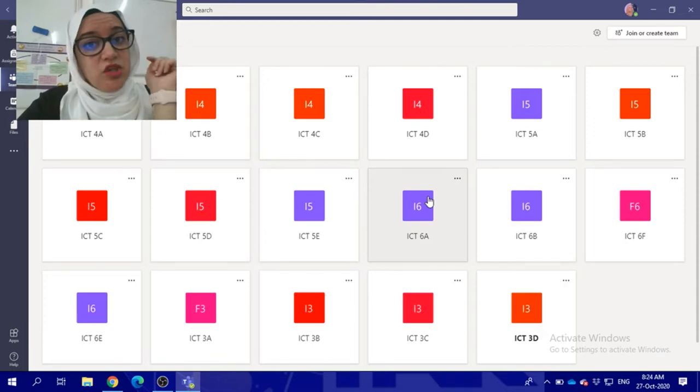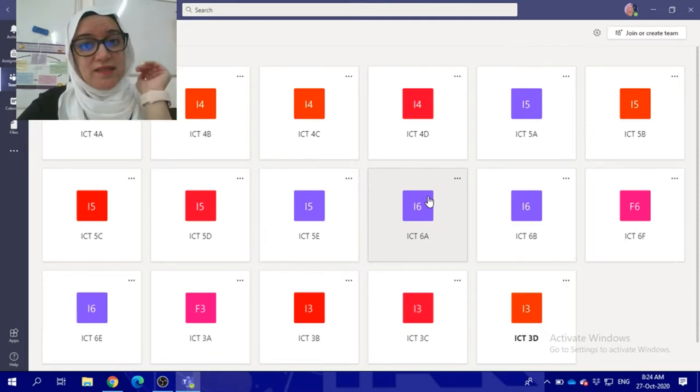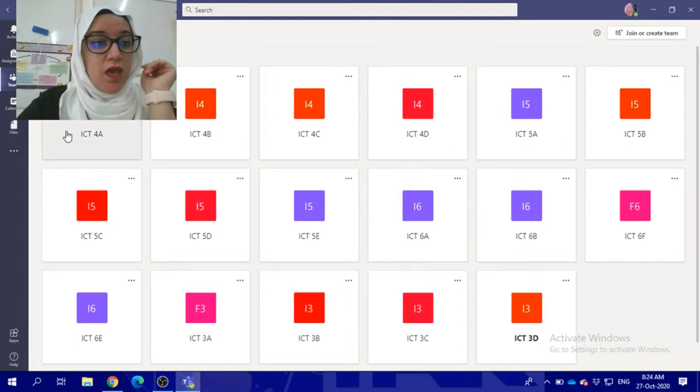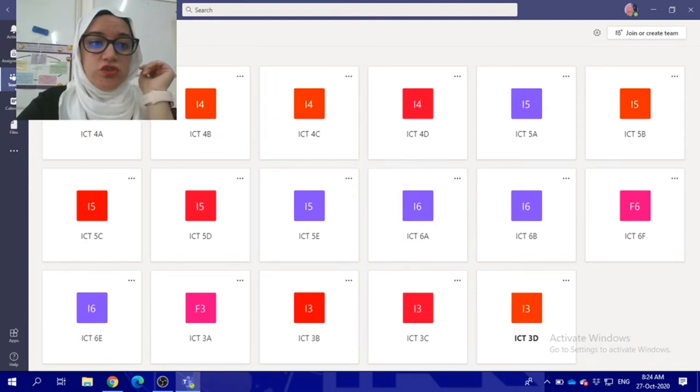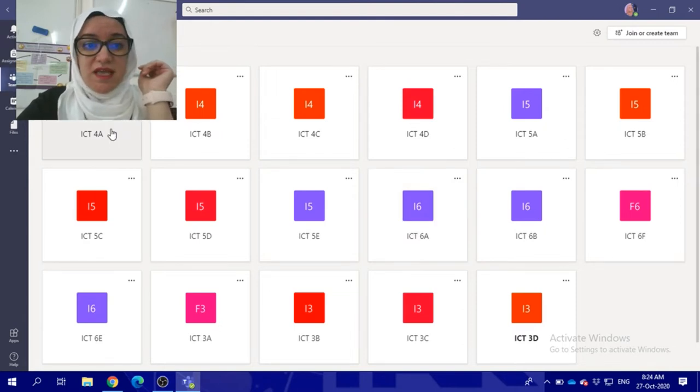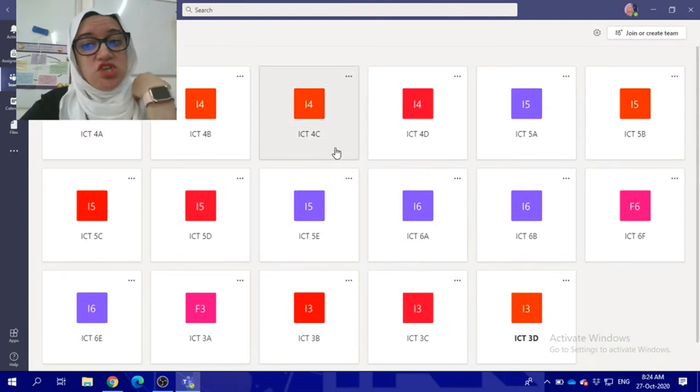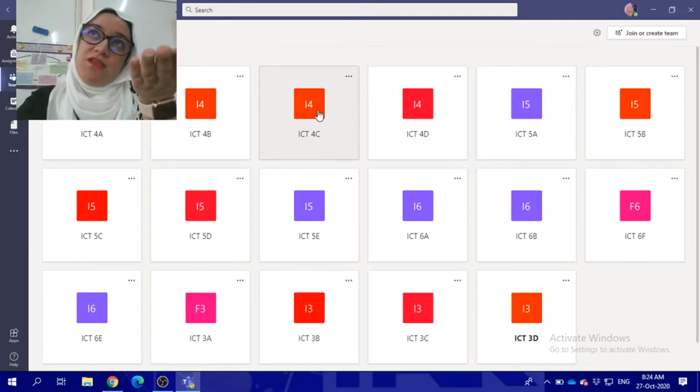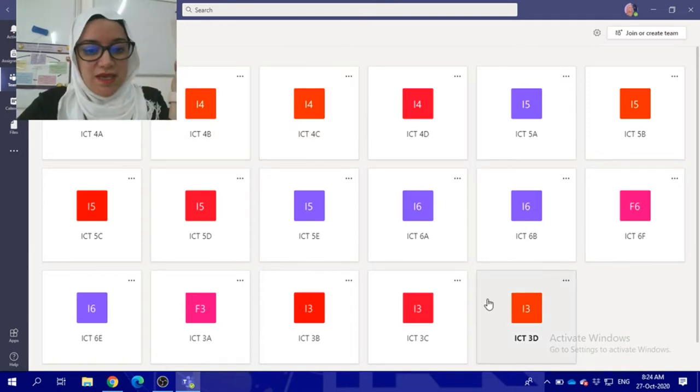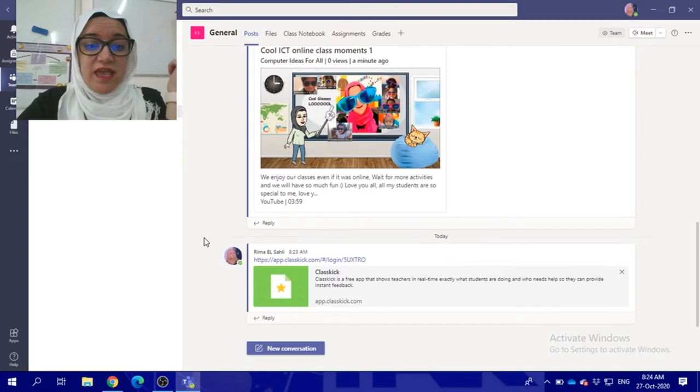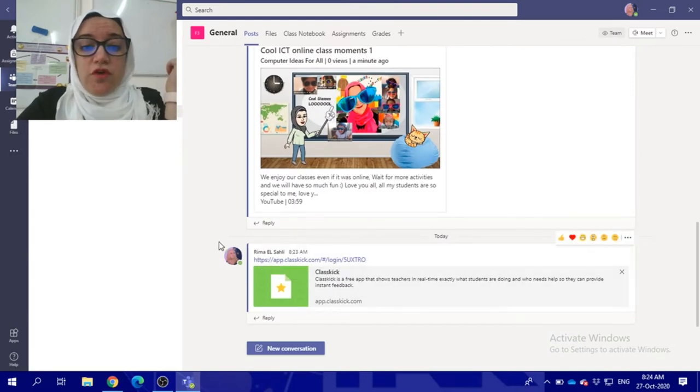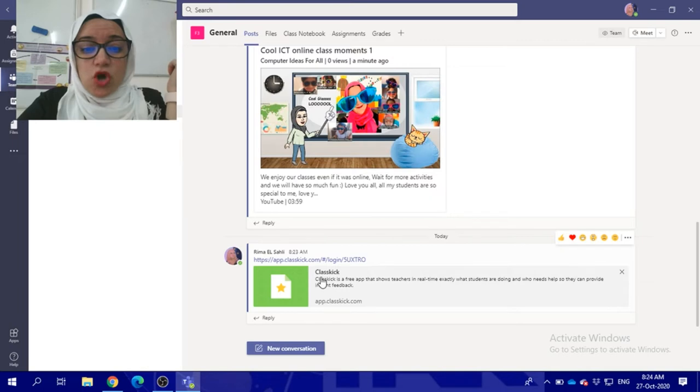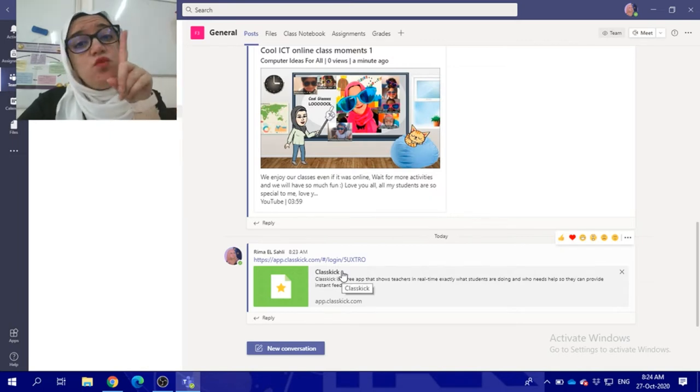I'm using a computer for this activity. You're going to go to Teams and go to your team. For example, if you're in 3A, you will click on 3A team. You should search for this link, it's called ClassKick.